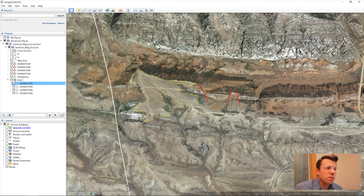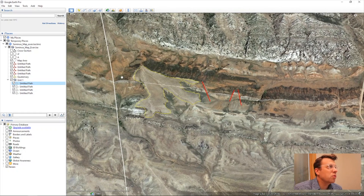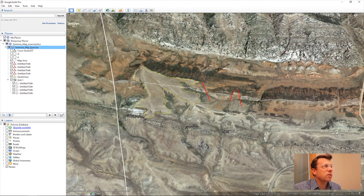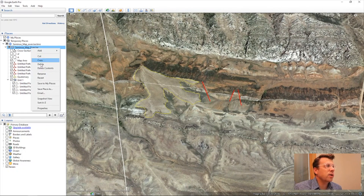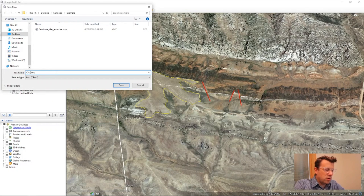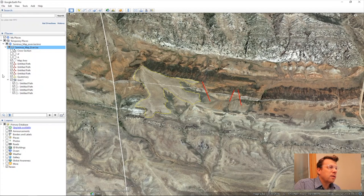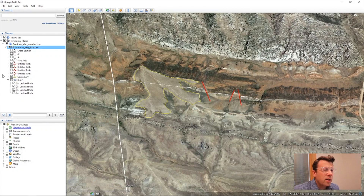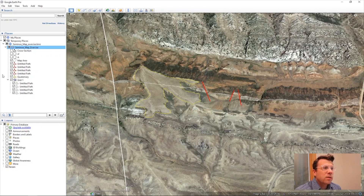Once you're done or at a saving point, go up here to your exercise, right-click, and select Save Place As. You can type in your name and save it. At the end of the day, you don't have to complete it all, but what you do complete, send us as your first draft of your map and we'll take a look at it.